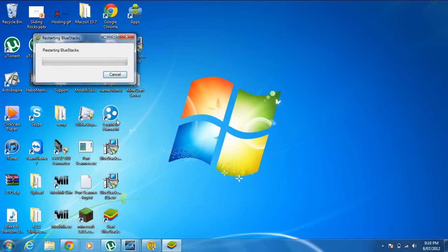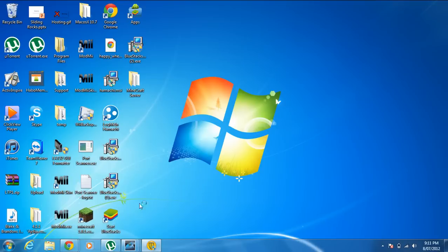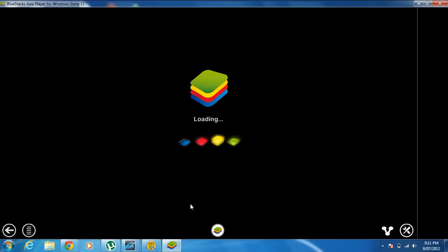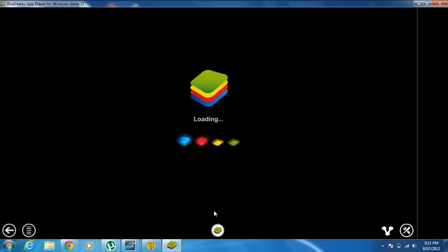There's a BlueStacks shortcut — you just double-click on that whenever you want to play. It takes a while to load up, but after a while it usually gets faster. At the moment mine is slow because I only got it a couple of days ago on this computer, so just wait.